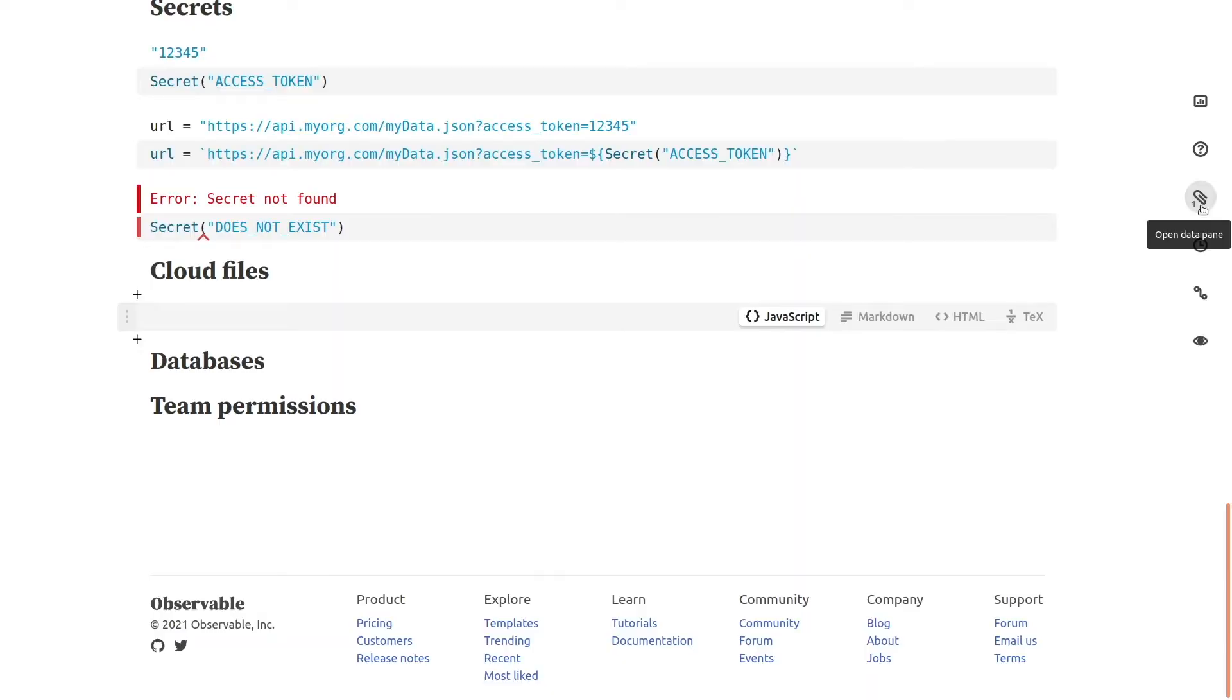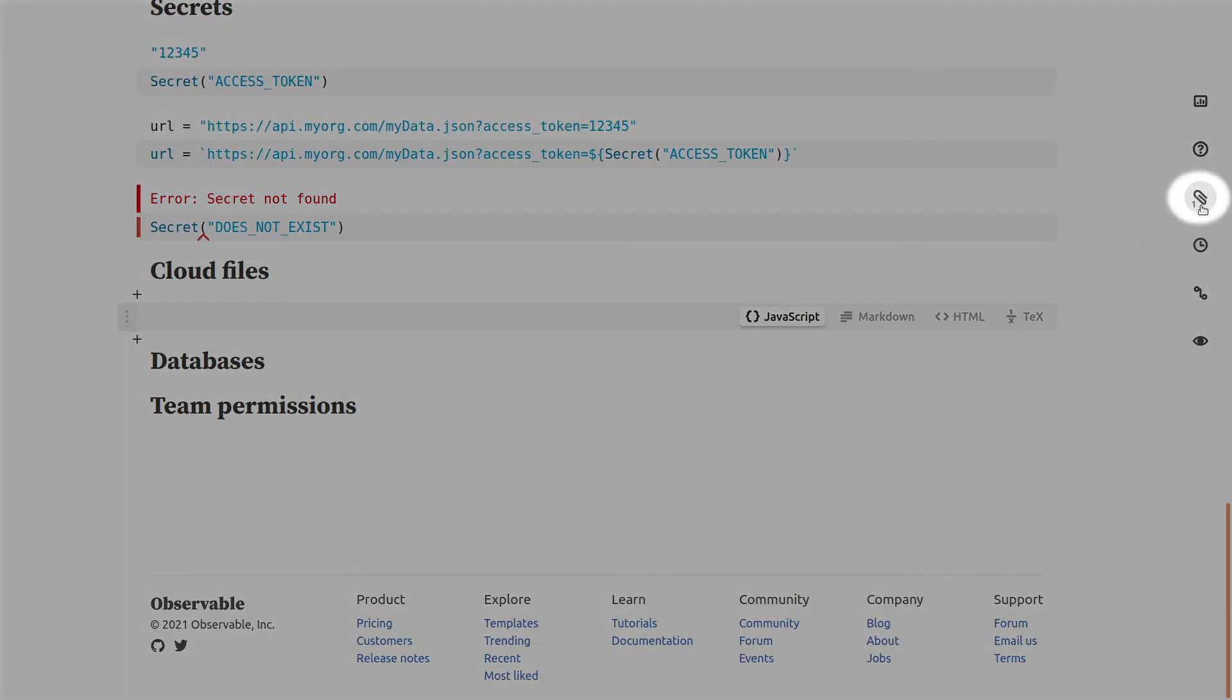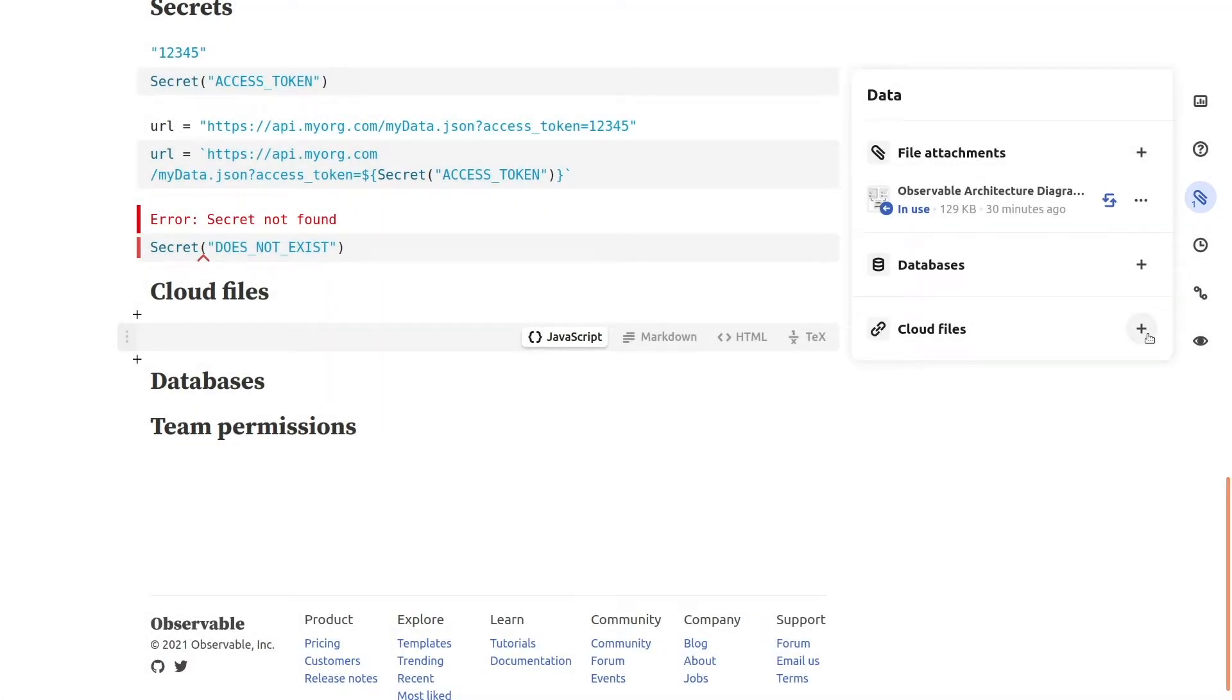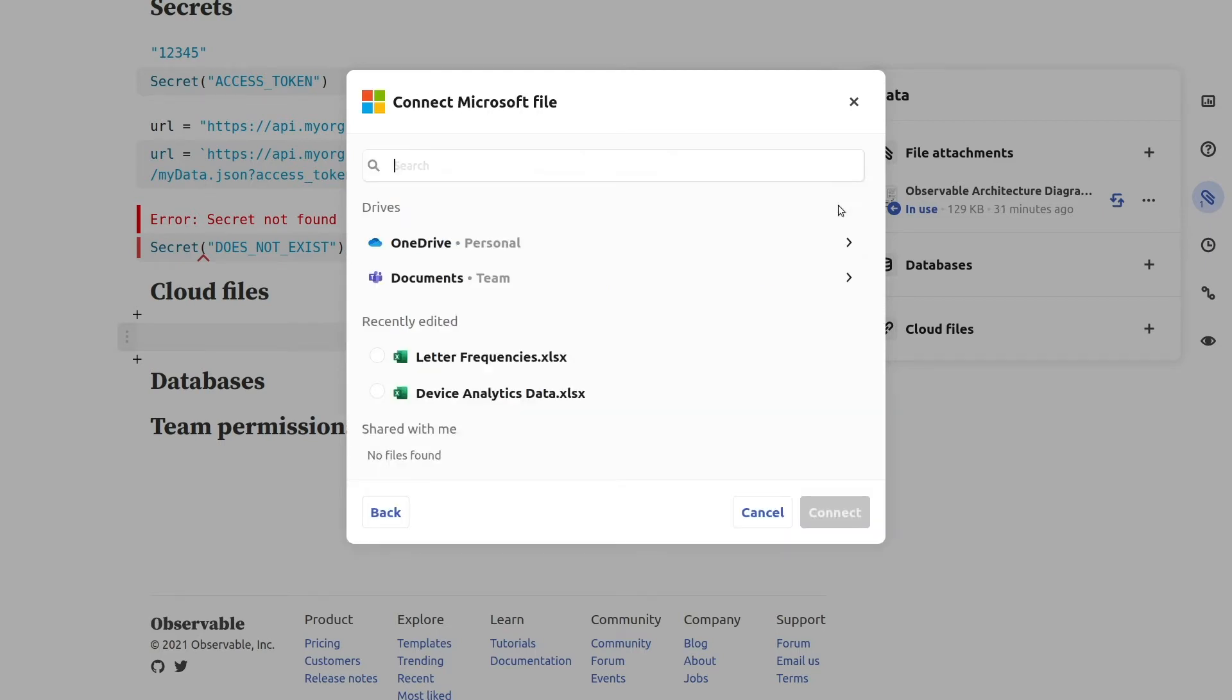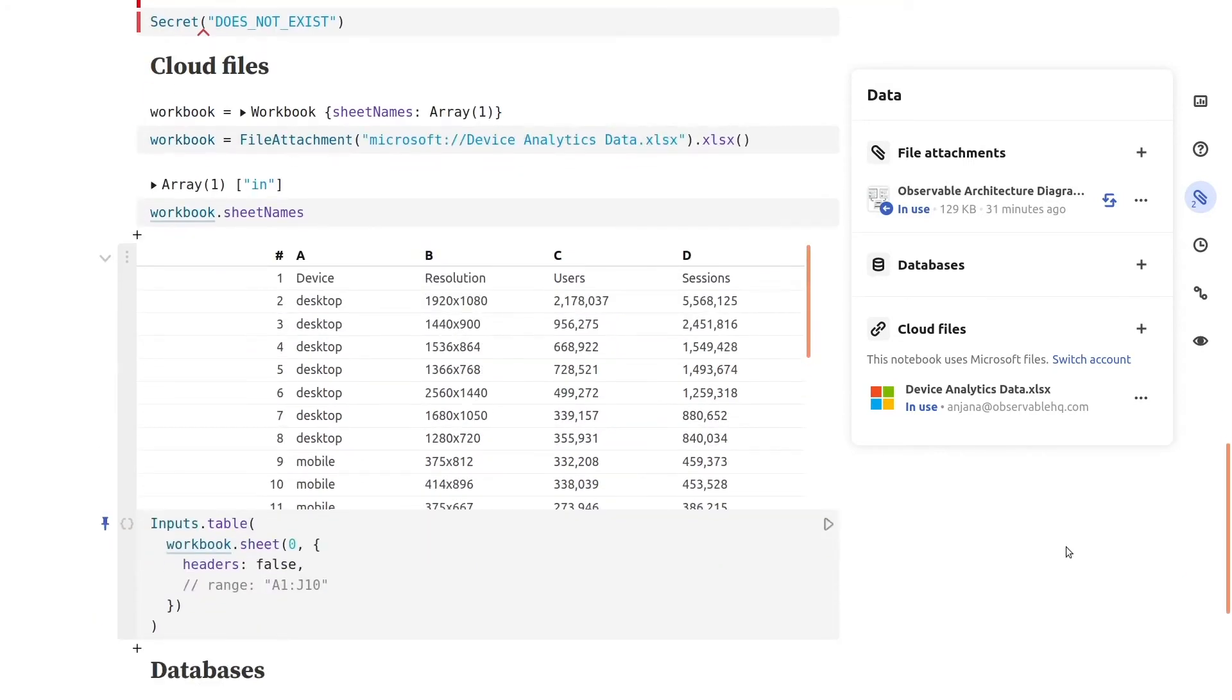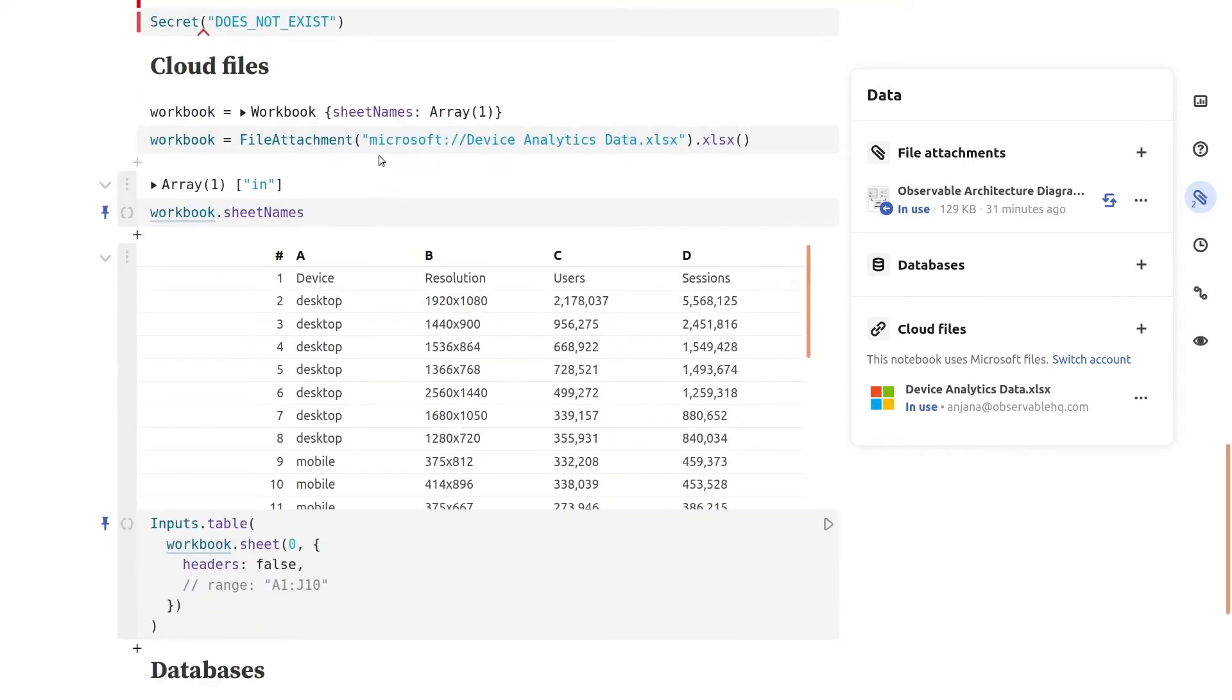If the data you need to access is in a cloud-hosted file, such as an Excel spreadsheet in your company's shared Microsoft account, you can access it directly from Observable via our cloud files connector. To connect to a cloud file in your notebook, open the data pane with the paperclip icon and click the plus icon to add a new cloud file. Then choose the cloud provider you'd like to connect to, in this case Microsoft, and you'll be prompted to log in to your provider account if you're not logged in already. Once connected, navigate to the file you'd like to use in your notebook and click connect. Observable will automatically add some new cells to your notebook to read the file and start working with the data it contains. In this case, the contents in an Excel spreadsheet.